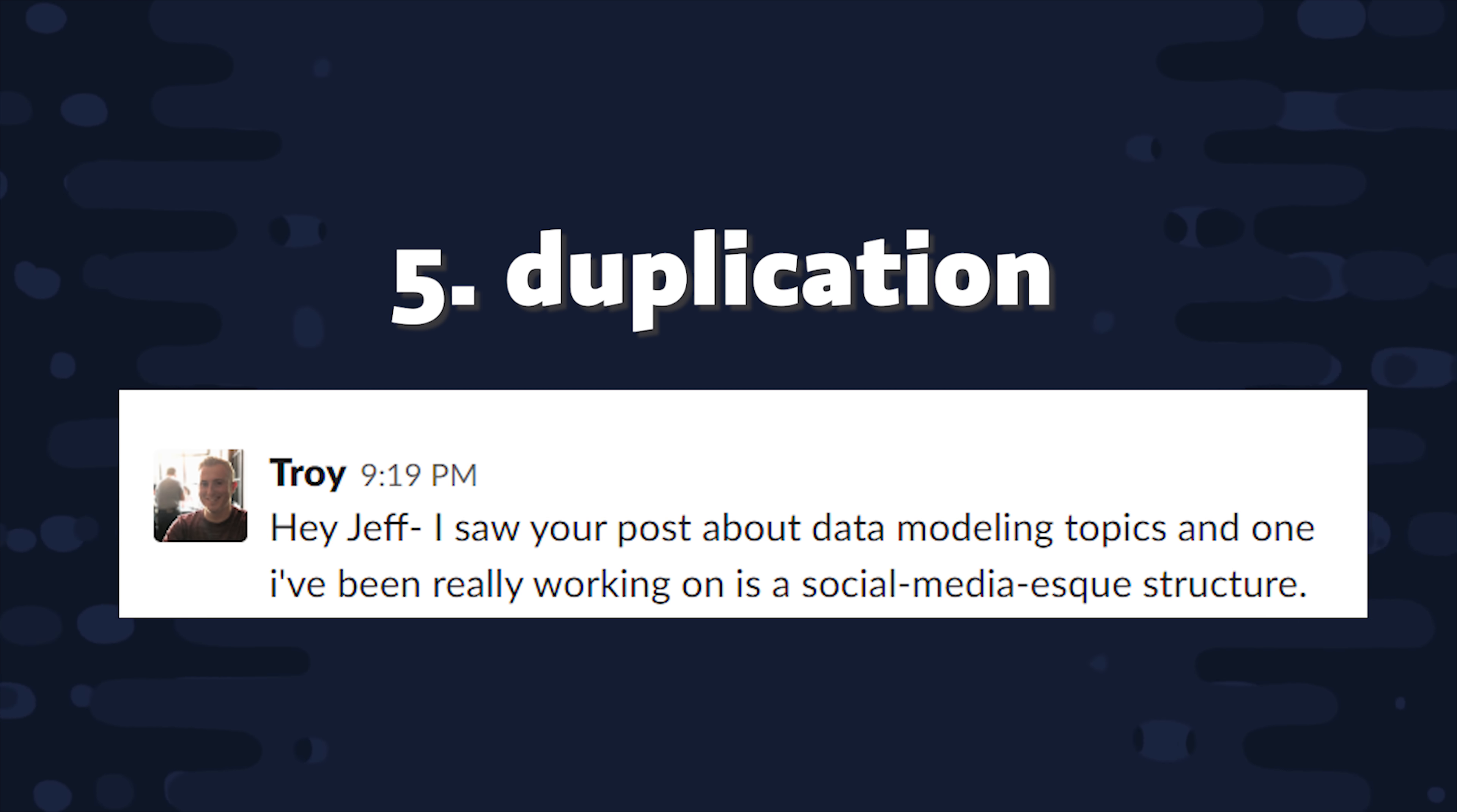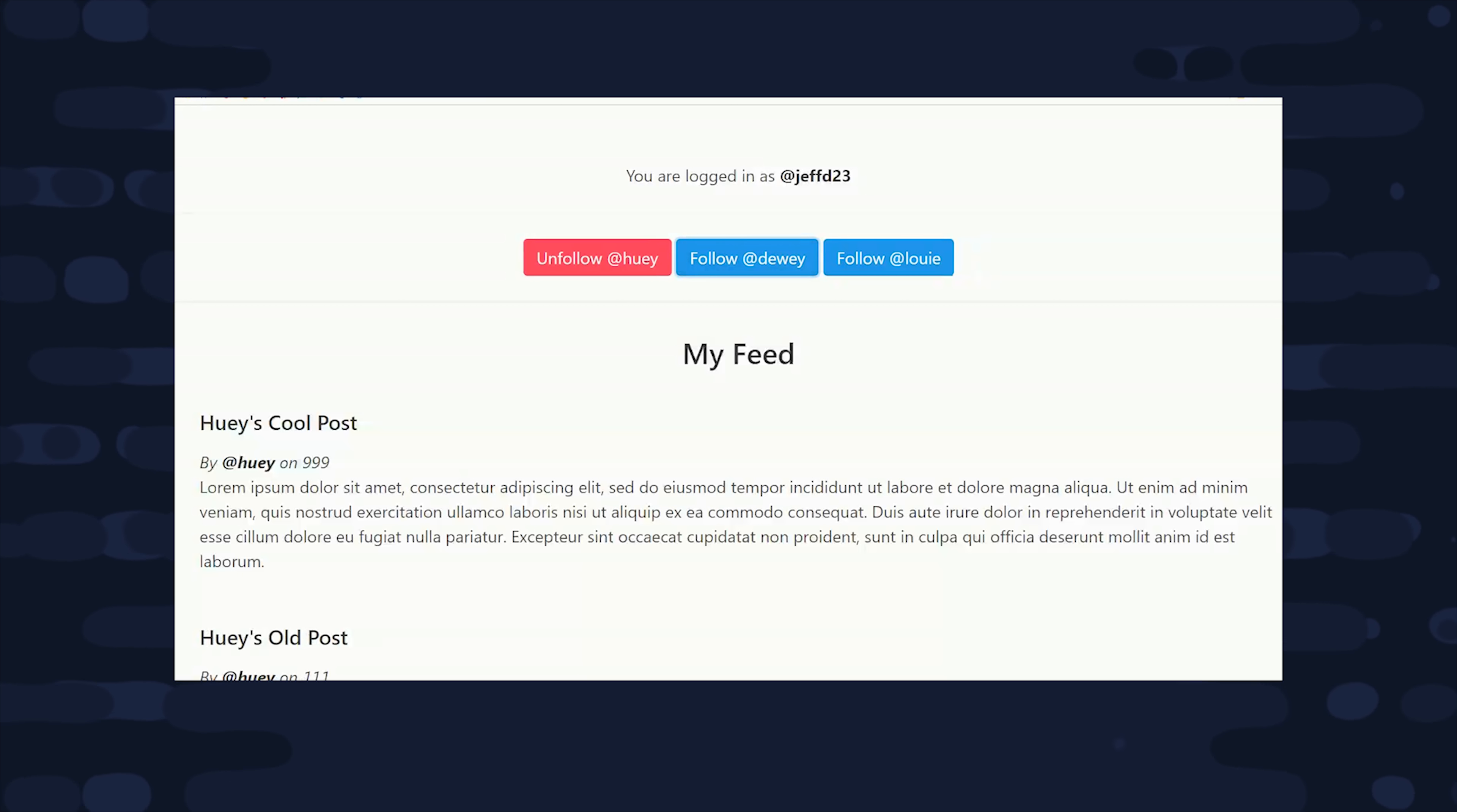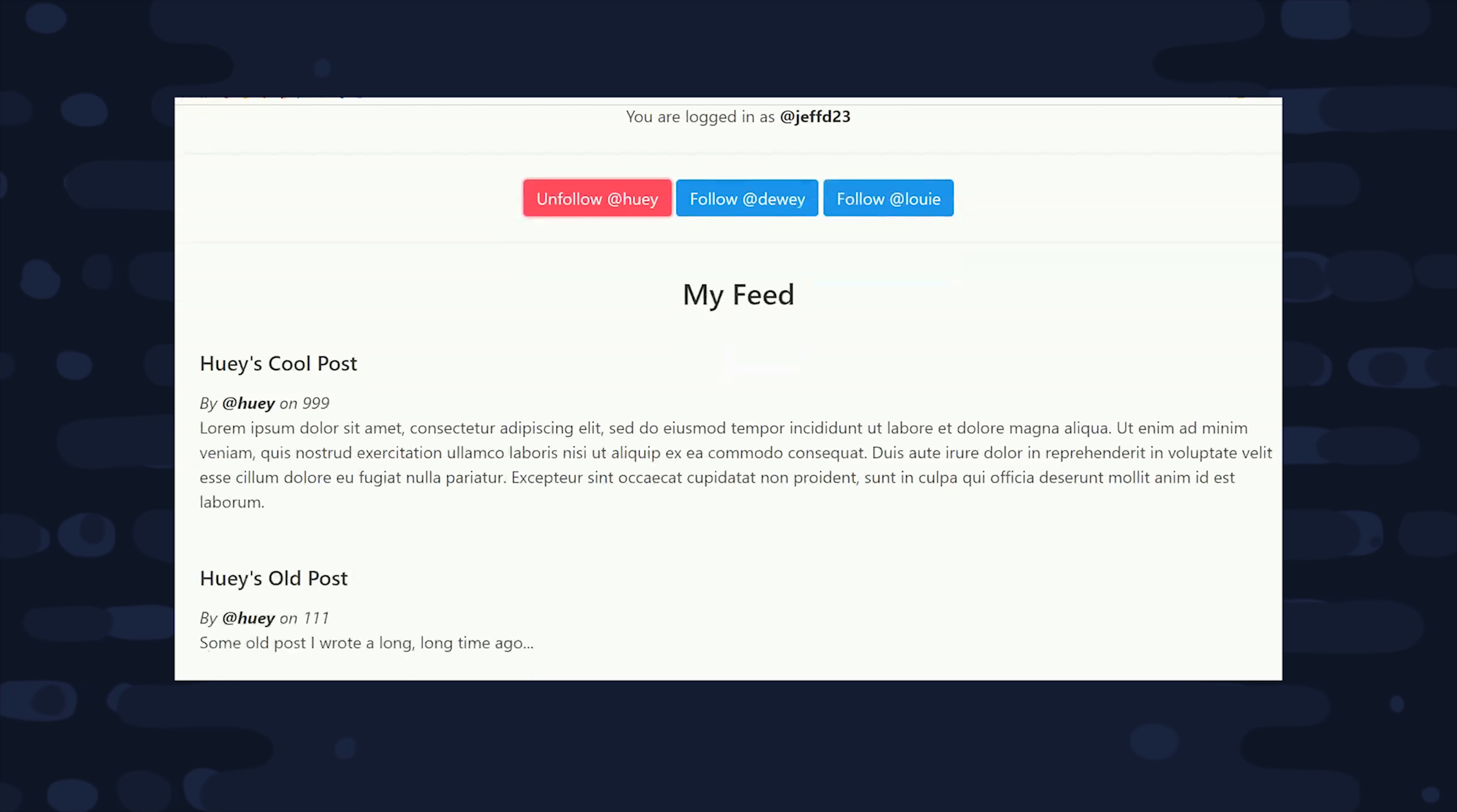Now that brings us to the final model coming from Troy, and he's building something like a social media style follower feed. In other words, you follow a bunch of users and you want to see the most recent posts from those users that you follow. This is actually a very challenging requirement, so I built a full demo to show that it's possible in Firestore. As you can see here, I'm logged in as JeffD23, and when I unfollow these users, their posts are removed from my feed. So basically what we're doing here is we're grabbing the most recent posts from these users and then ordering them by date.